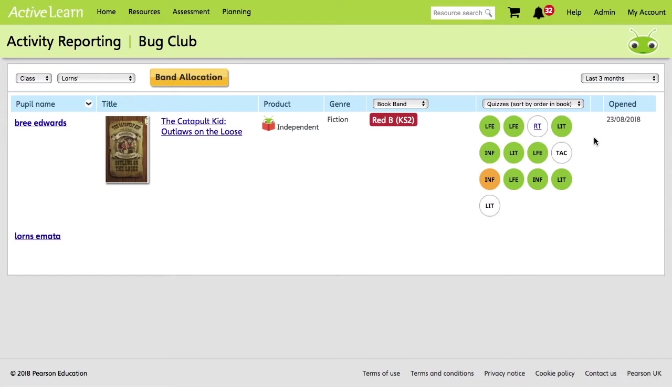Amber indicates that a pupil's answered some answers correctly, but there is room for improvement. Red indicates that a pupil may be struggling in this area. And white is basically just ones that they haven't started yet.